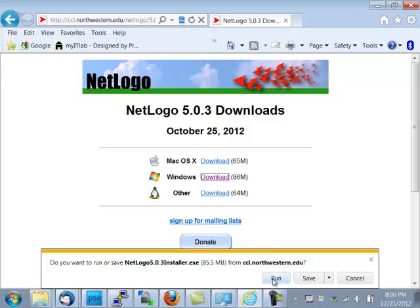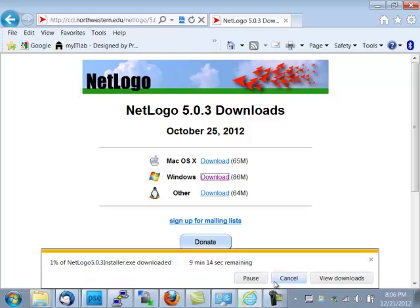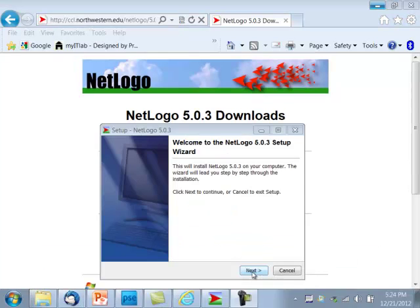Ask me whether I want to run or save. I'm going to run the installer. And then it starts downloading. After the download is finished, this setup dialog should be displayed, and I'll click Next for installing NetLogo 5.0.3.